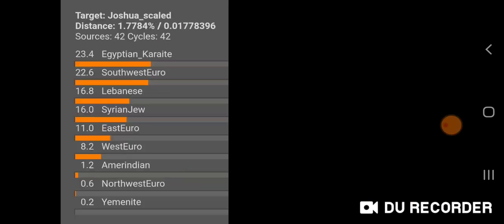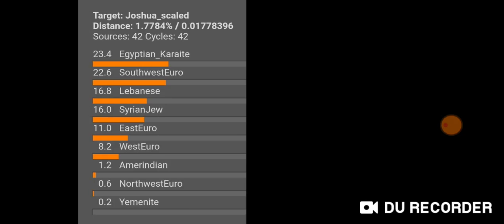I also wanted to demonstrate the Italian Jew results — this is the population average for Italian Jews using modern scaled Global 25 coordinates. Italian Jews also get a lot of Southeast Euro at the top. The results show Southeast Euro first, then Lebanese, Syrian Jew, Southwest Euro, North African, and Yemenite. I'm not sure if that Southeast Euro is Greek Thessaly or Sicilian East.